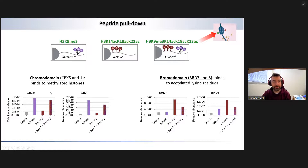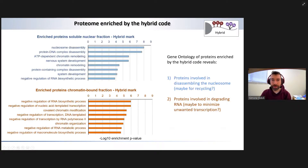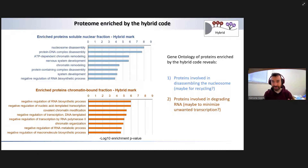We know that chromodomain protein families like to bind the silencing tri-methyl marks, and we see them enriched when they bind to those peptides. Bromodomain proteins contain domains that specifically recognize acetylations, so you see them enriched with the acetyl peptides. What is enriched with the hybrid code are proteins with specific biological properties. This is a gene ontology enrichment of proteins that specifically bind to the hybrid code. If you look at the properties, you see there are proteins involved in the negative regulation of RNA biosynthesis — proteins that basically prevent RNA transcription.